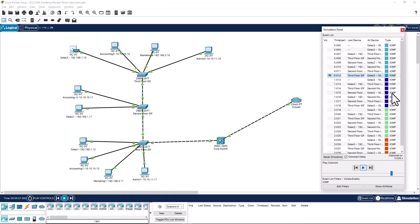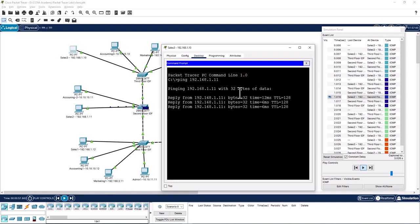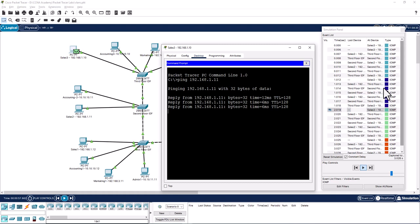Since we are doing four pings, you will see each ping in a different color.